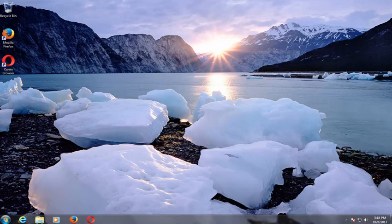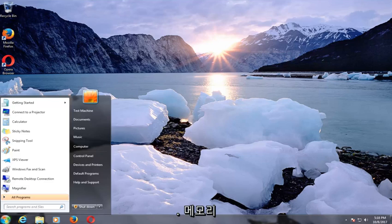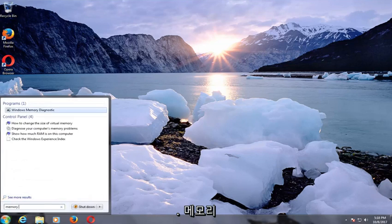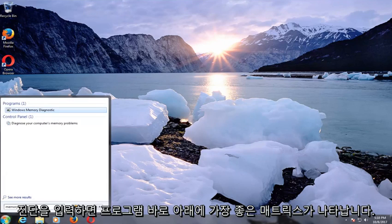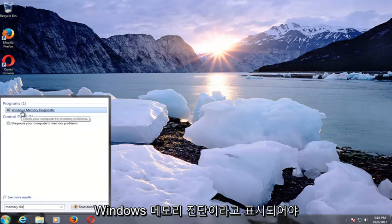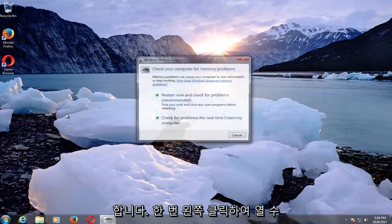We're going to jump right into it and start by opening up the Start menu. You want to type in "memory diagnostic," and the best match that comes up right underneath Programs should say Windows Memory Diagnostic. You want to left click on that one time to open it up.